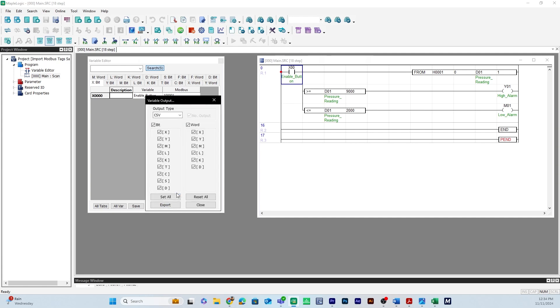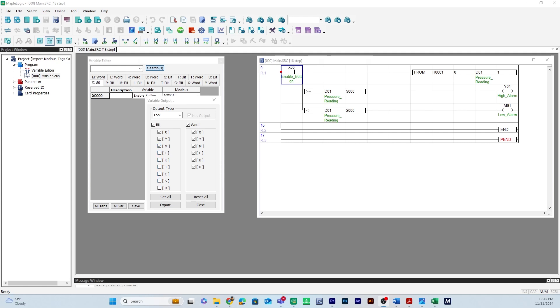And here's the bit column and the word column. Now in this case I have X Y and M for bits so I'm going to deselect these here. And in the word column I'm going to select just the D register.